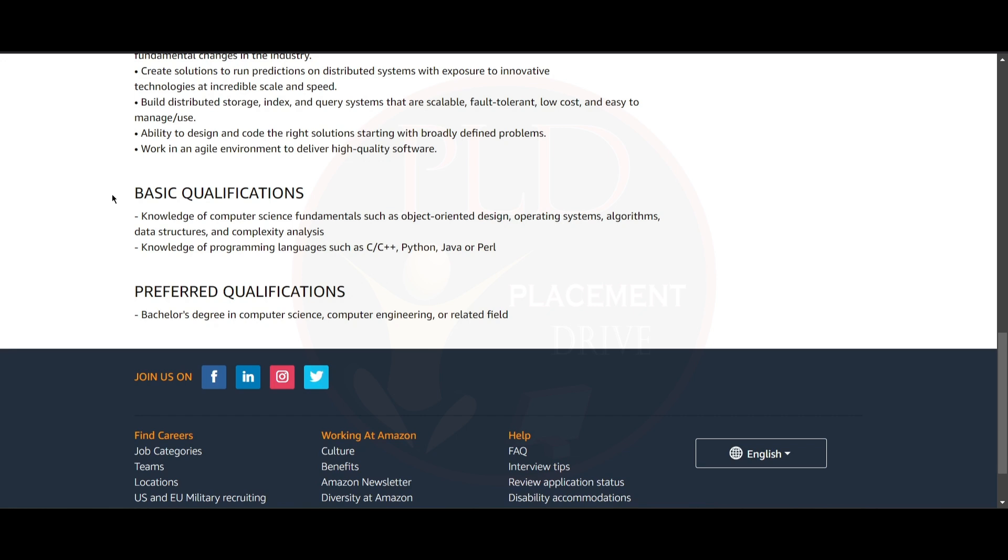You also need to have knowledge of programming languages such as C or C++, Python, Java, or Perl. The preferred qualification for this role is a bachelor's degree in computer science, computer engineering, or a related field.